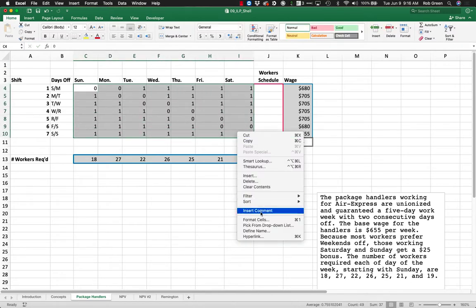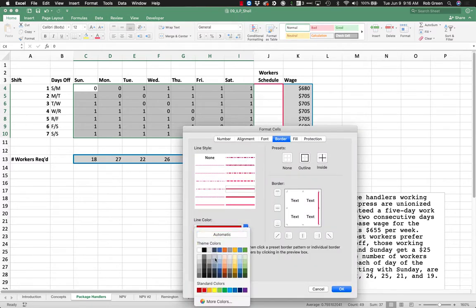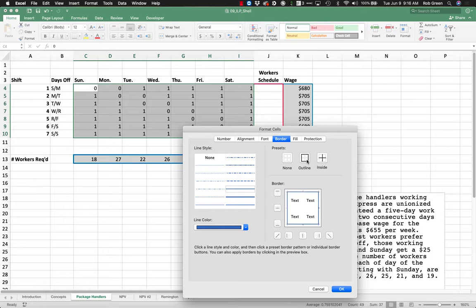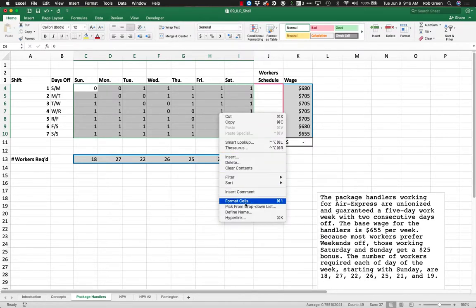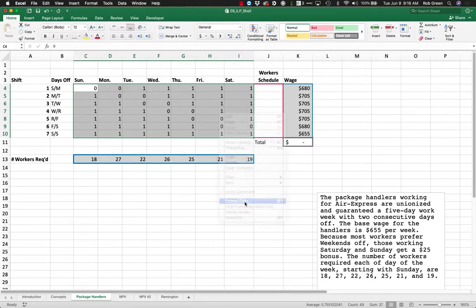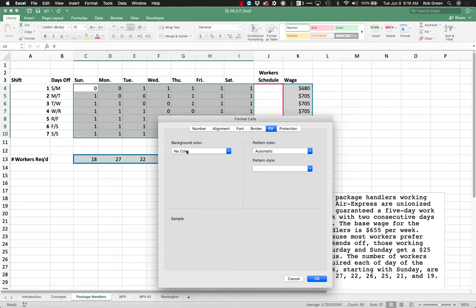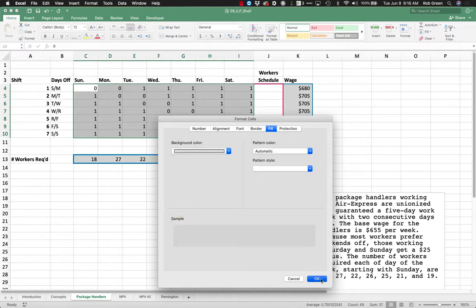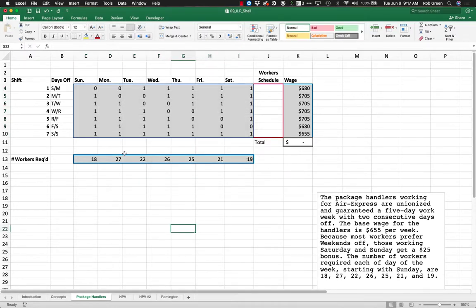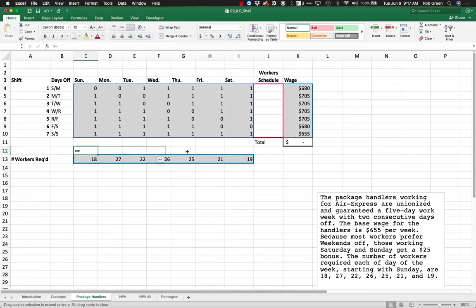I've built a matrix that consists of ones when people are working on a given shift and zeros otherwise. Why would I do something like this? I will show you. The reason is because I have a number of workers required, with an inequality greater than or equal to.